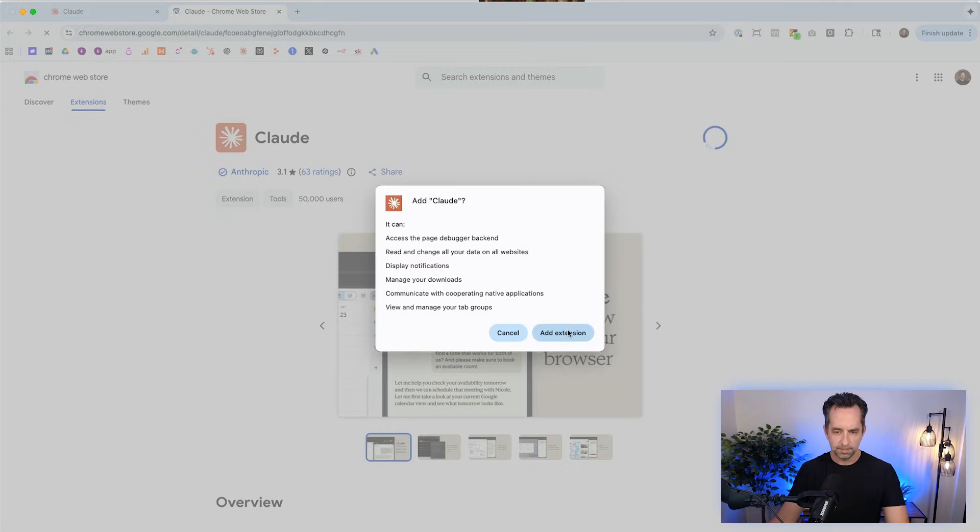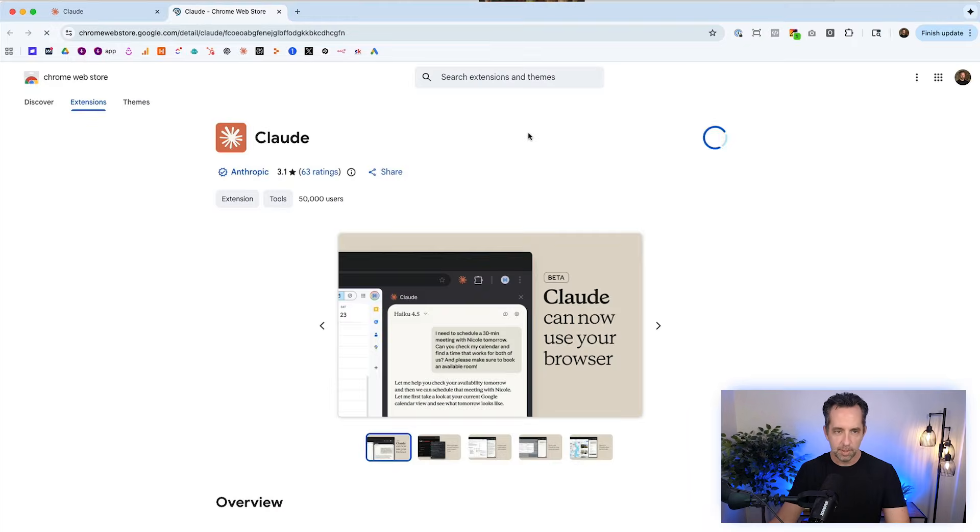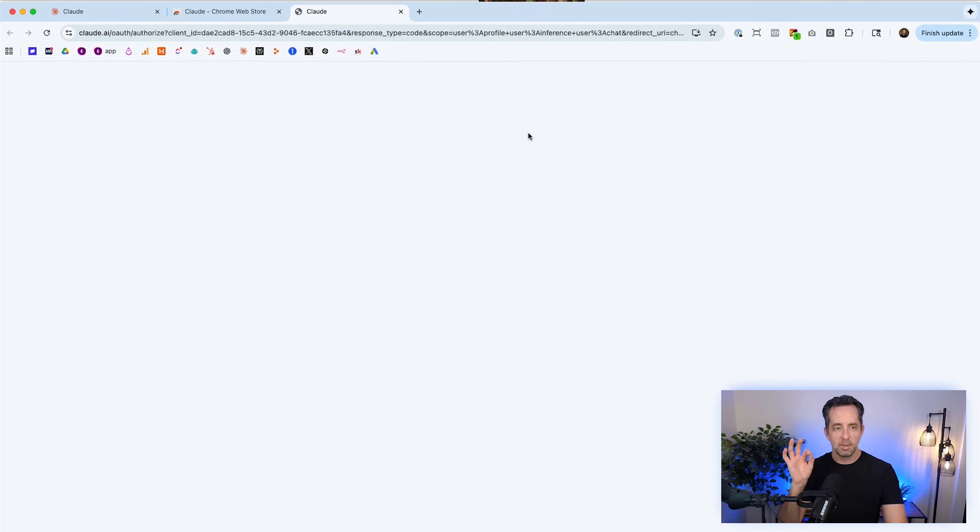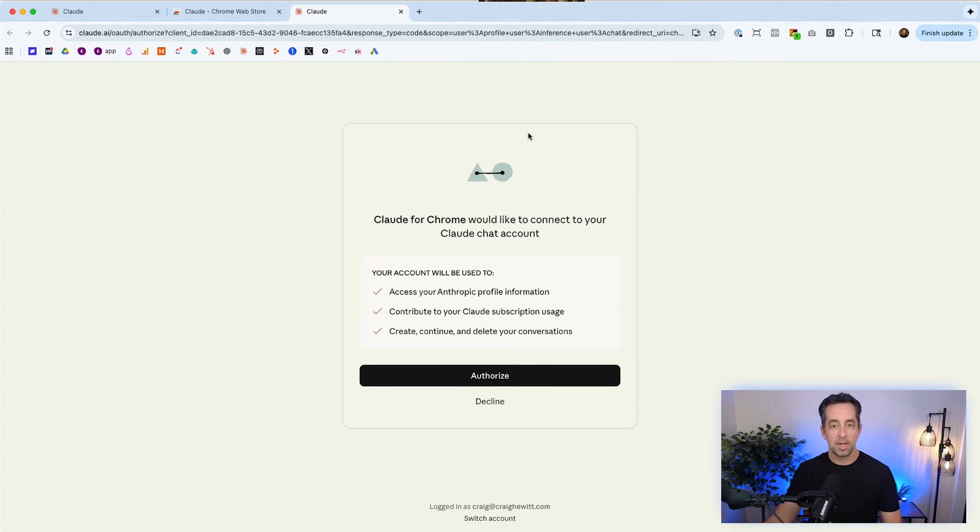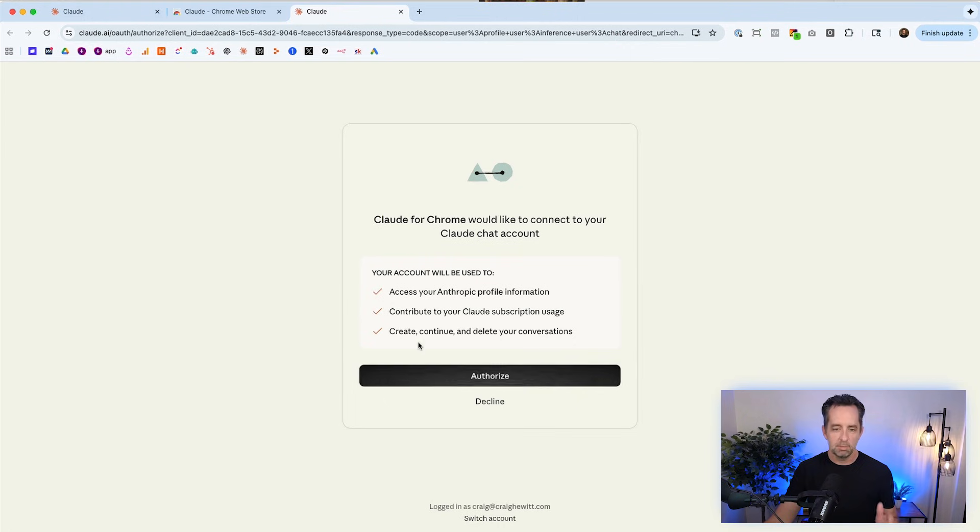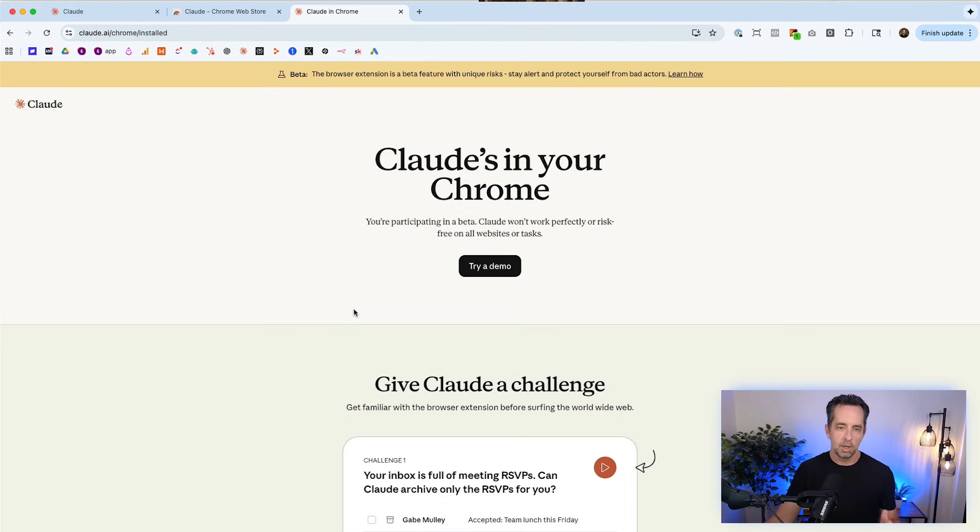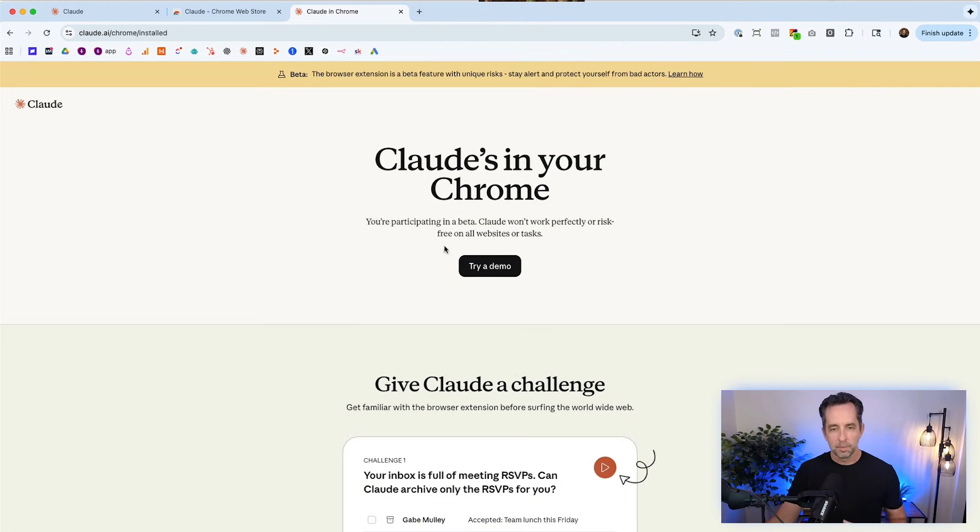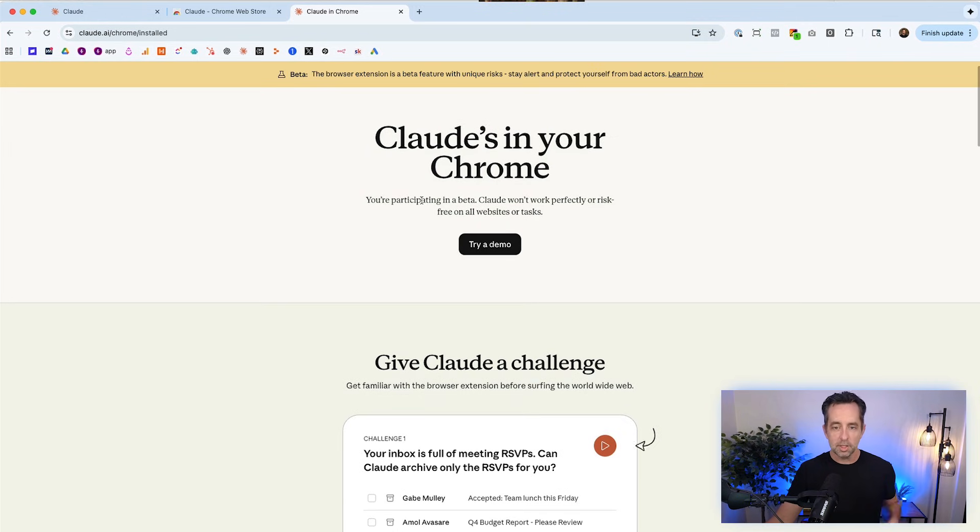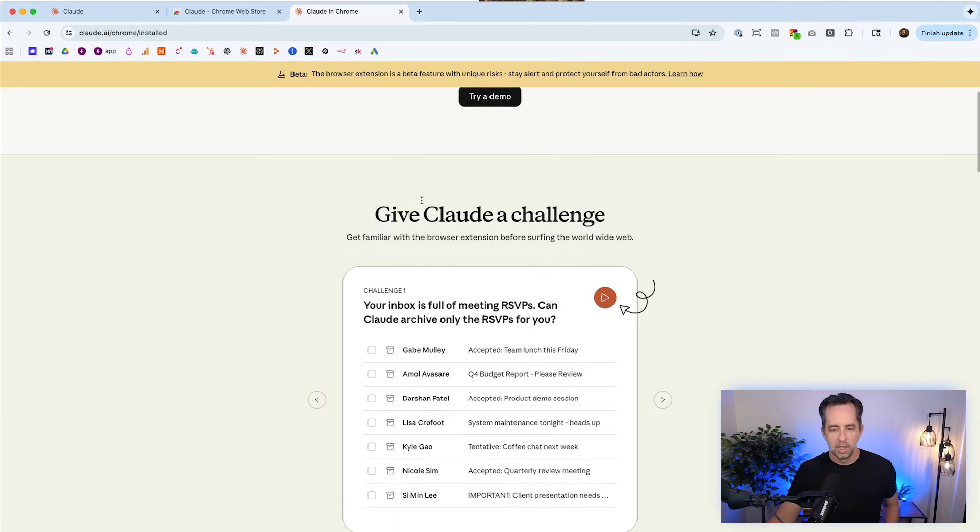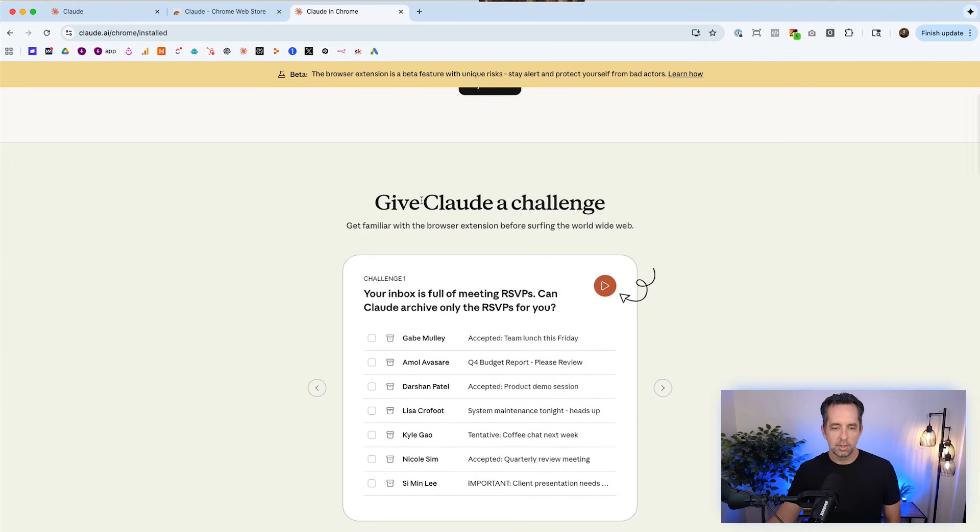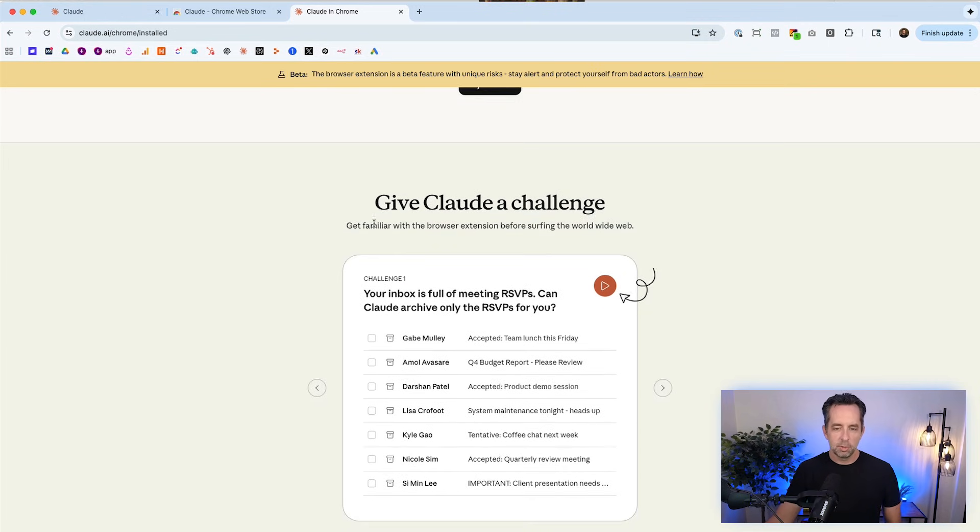So this is going to the Chrome Web Store. Add my extension. And just for context, I am on the Claude max, like $200 a month plan, because I use the heck out of it in Claude code. So this may or may not be available to you based on where you are and what plan you're on. So Claude in your Chrome. This is a beta, right? So I think that's a fair description here.